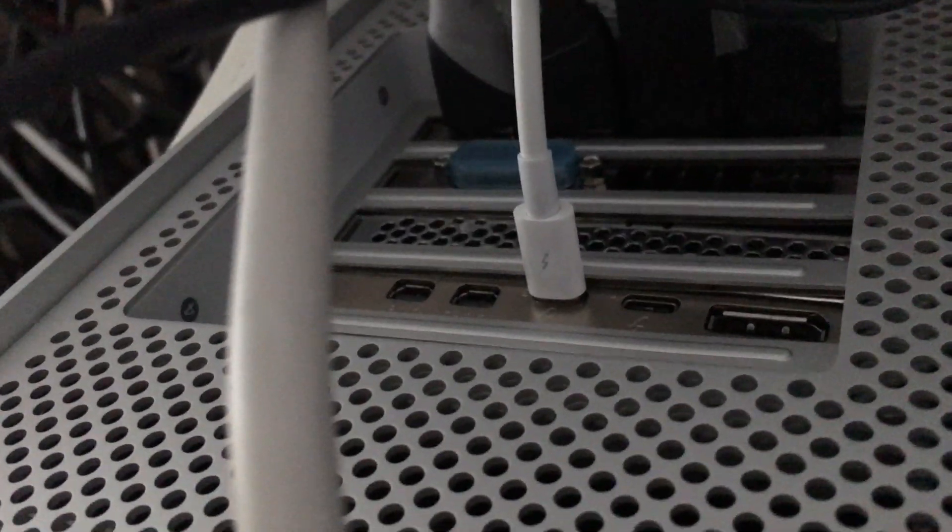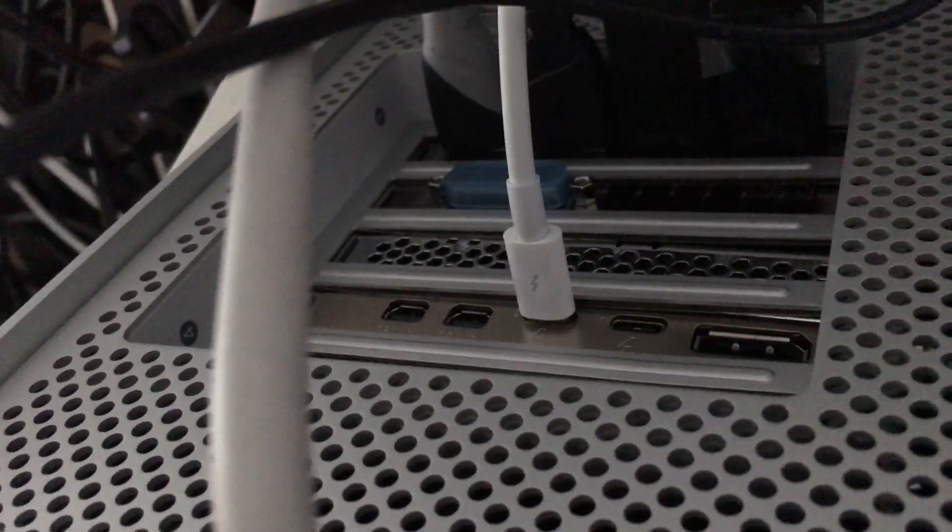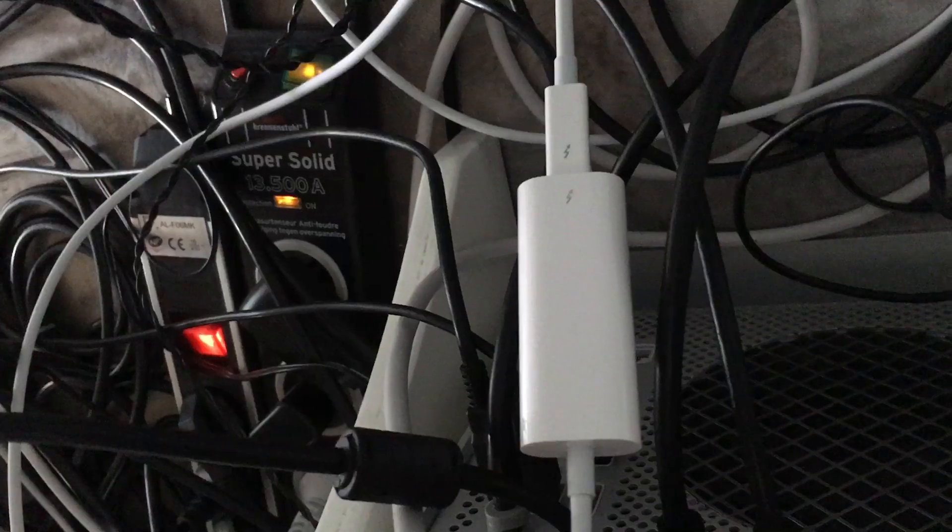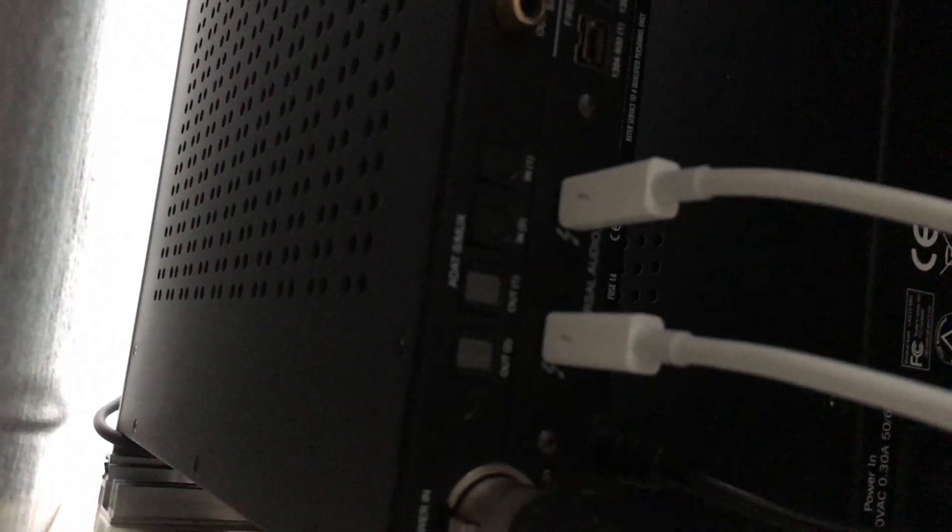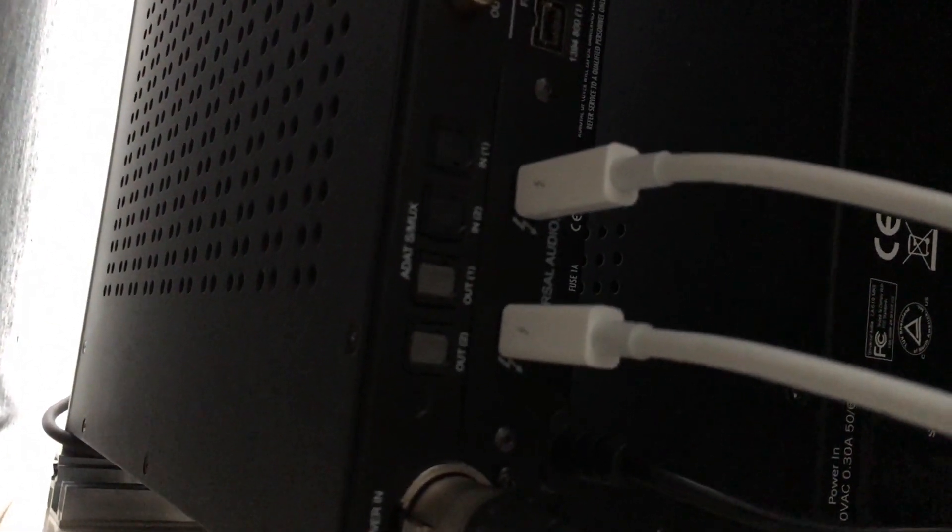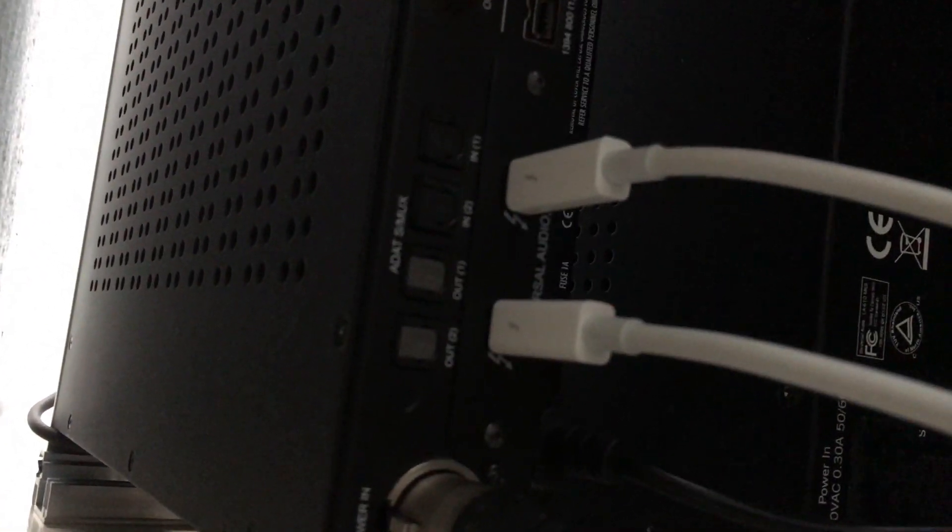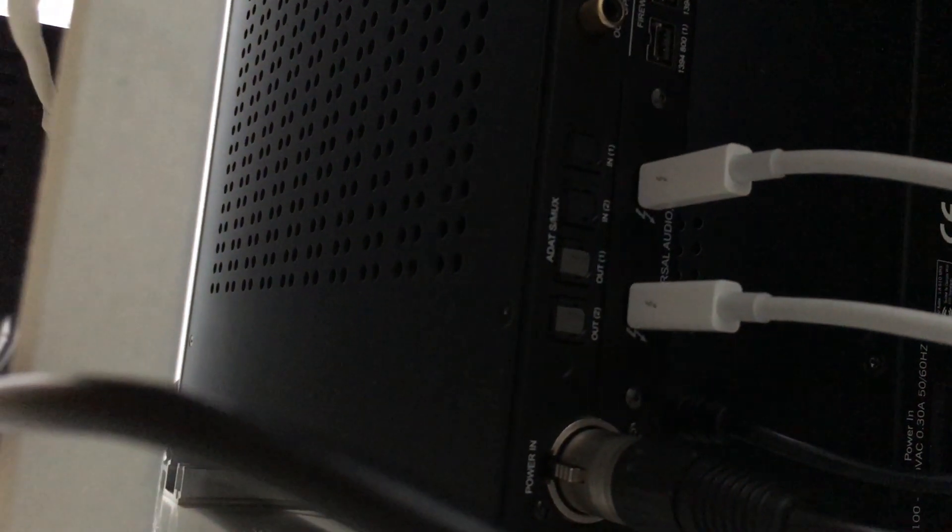As you can see at the rear of the Mac Pro, the Titan Ridge is in slot 3, not in slot 4. I tried with and without open core, but it works better in slot 3 for me. The Apollo is connected to the Thunderbolt 3 to Thunderbolt 2 adapter, and the Quad DSP Thunderbolt 2 is connected to the Apollo Thunderbolt 2 port.